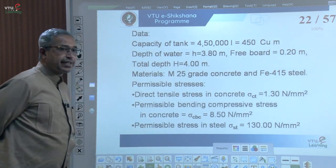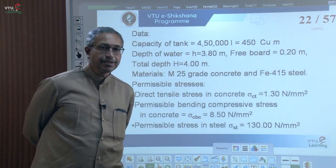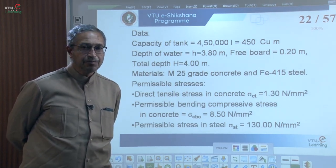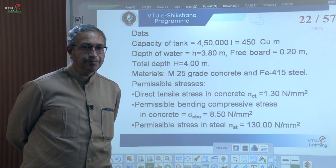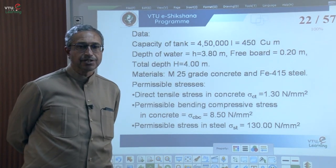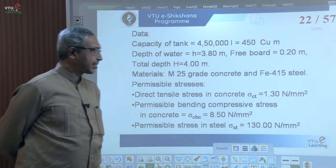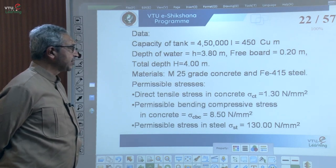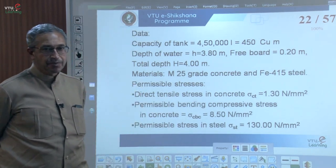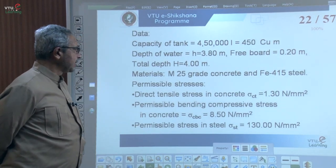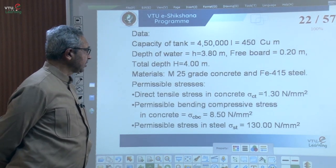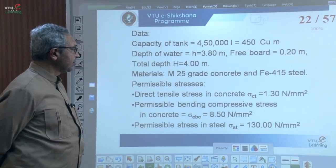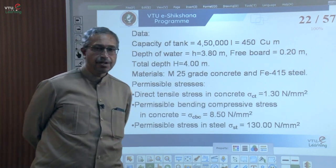First, data given. Capacity of the tank is 4,50,000 litres, which dividing by 1000 gives the capacity as 450 cubic metres. The depth of water is restricted to 3.8 metres with a freeboard of 0.2 metres at the top, giving a total depth of 4 metres. Material is M25 grade concrete and Fe415 steel.